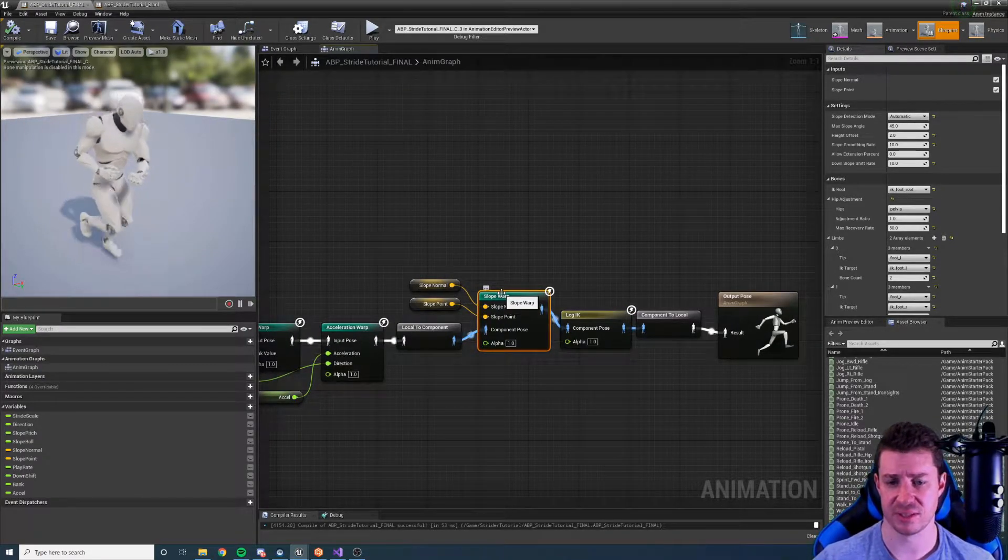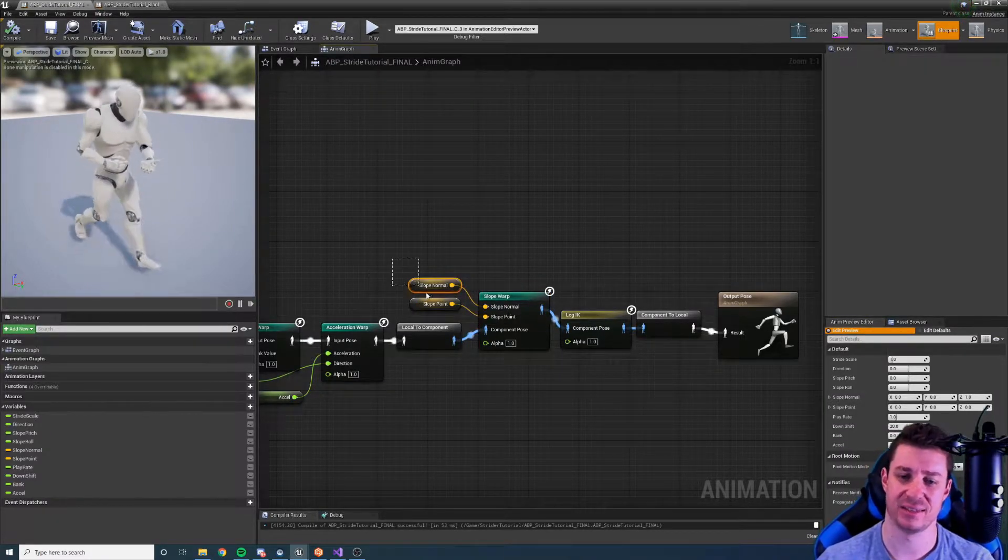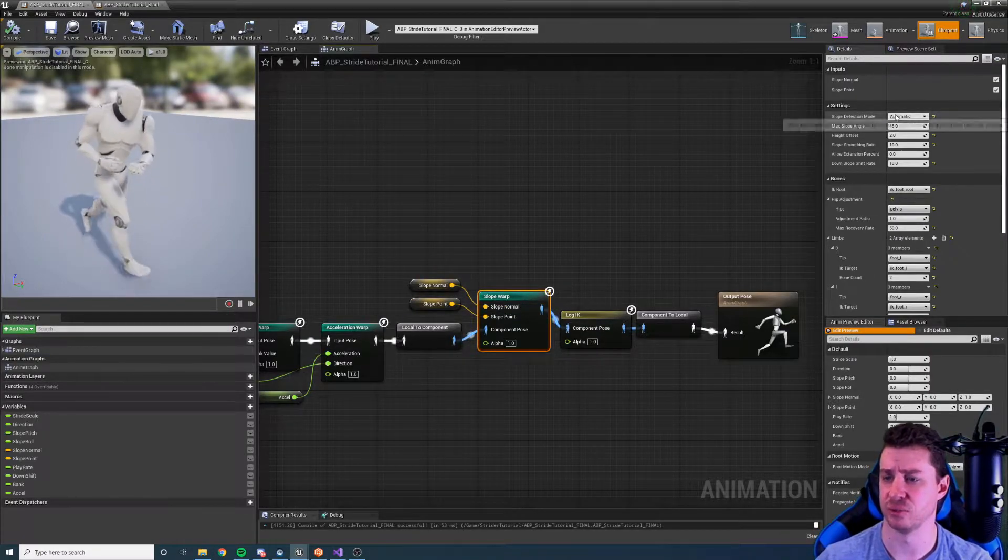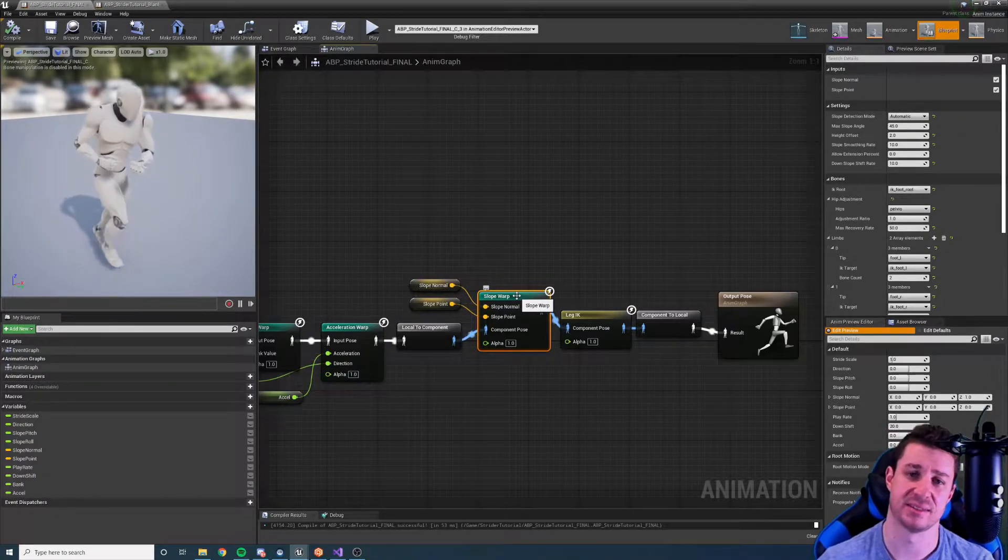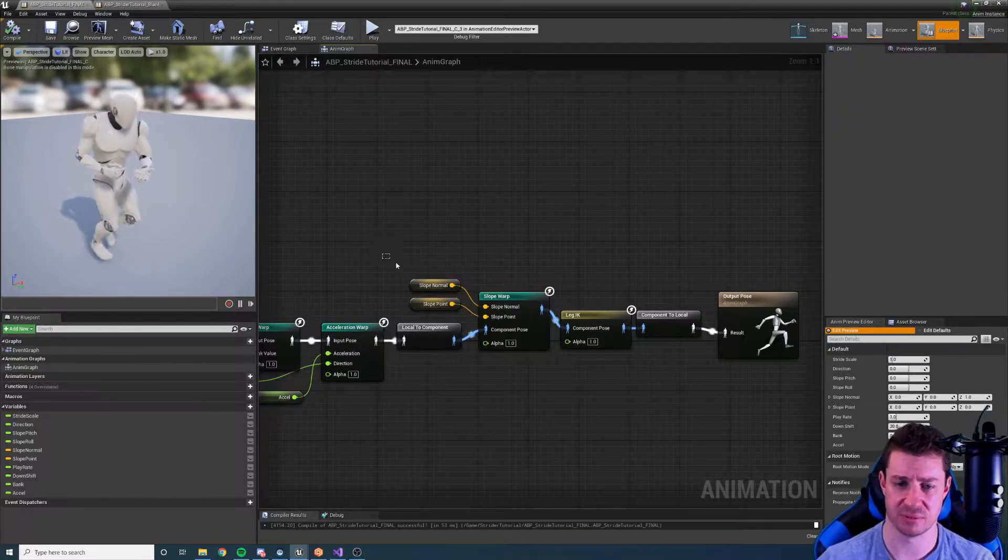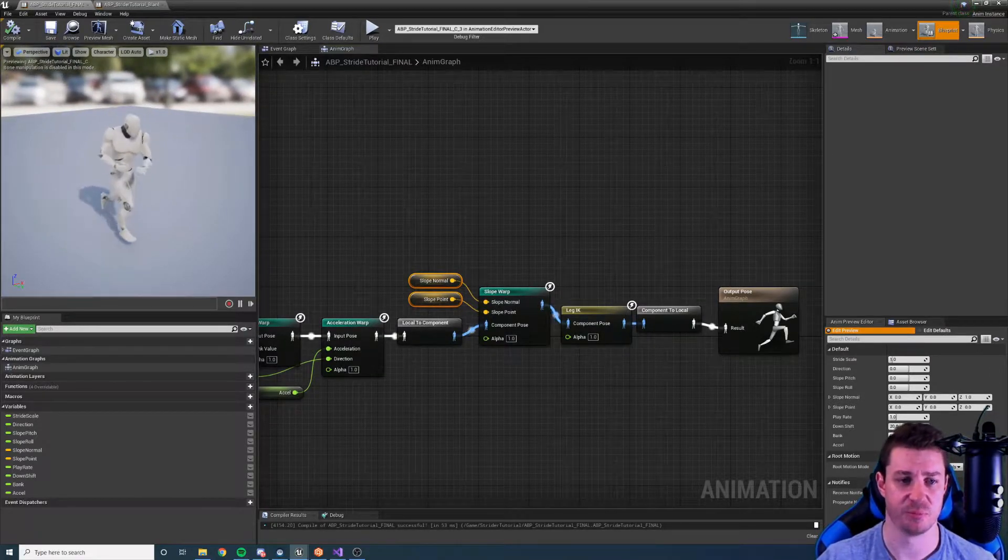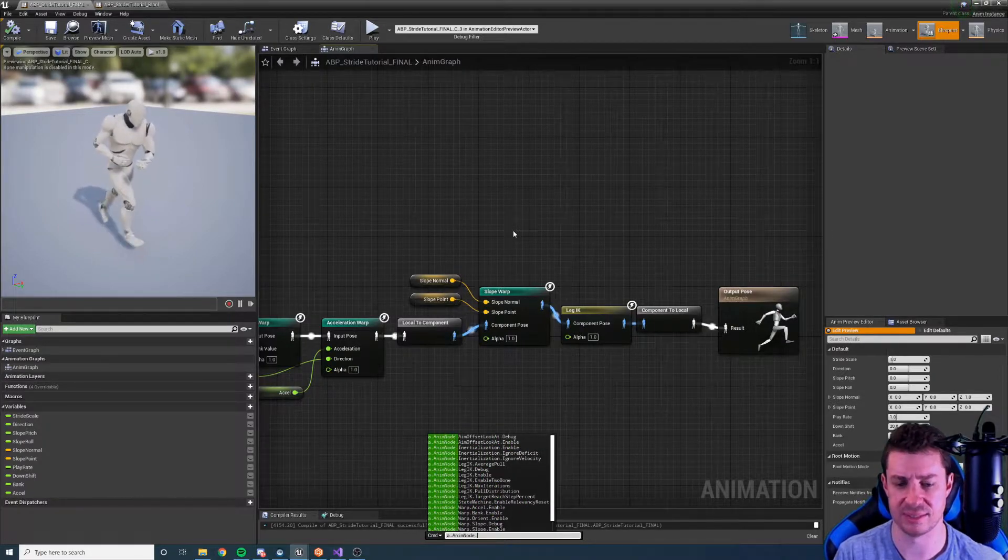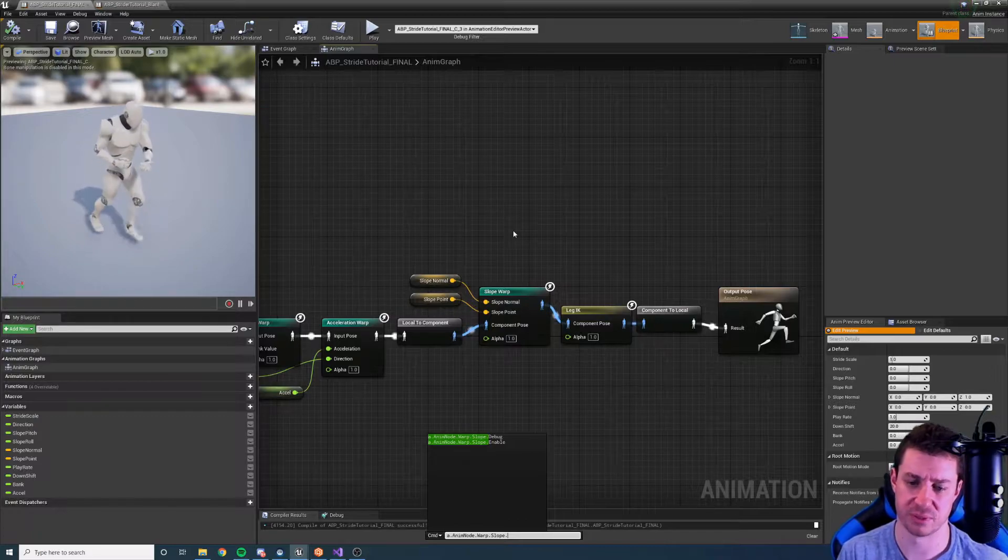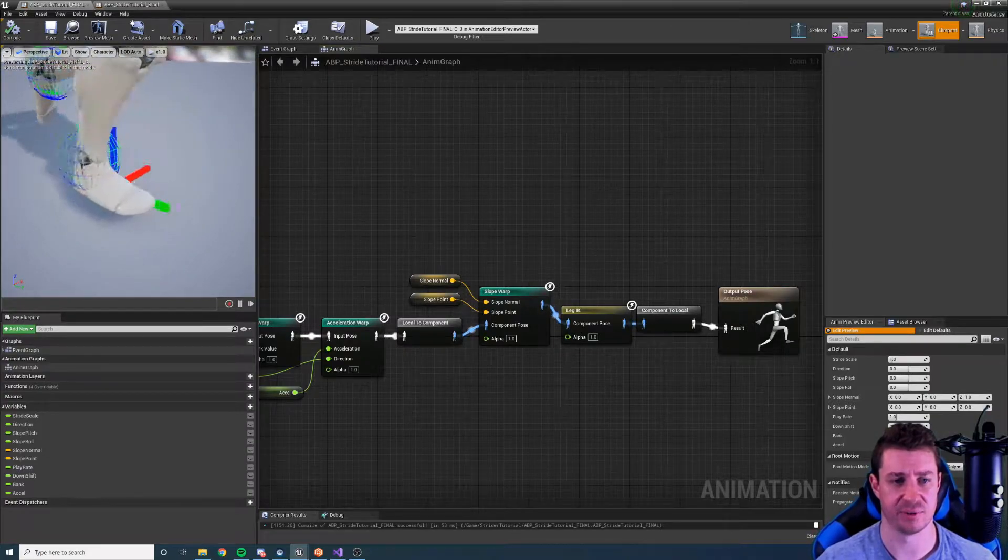So here we have the slope warp node and it takes in a slope normal and a slope point. Now the idea is that you're not going to input these values here, you're going to change the setting to automatic on the node so that it accesses the capsule information from your character. But for the purposes of this demonstration I've exposed these inputs so we can play around with it. To have a bit of better visualization I'm going to add a console command to turn on the debugging for the slope. So a.anamnode.warp.slope.debug and there's three levels, I'm going to just put it to the max level so we can see everything.